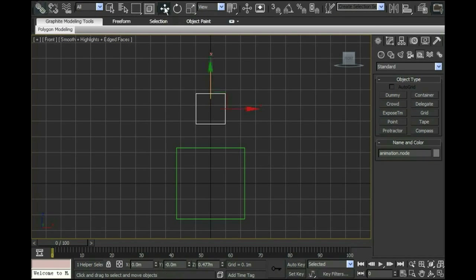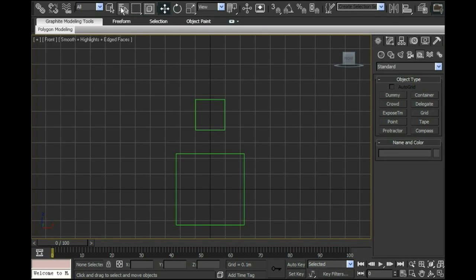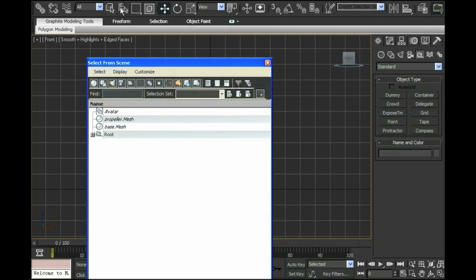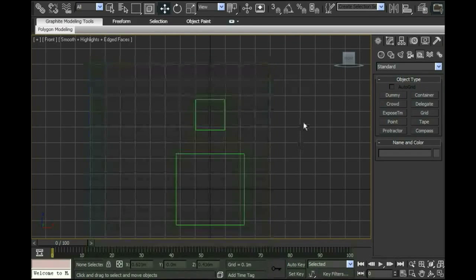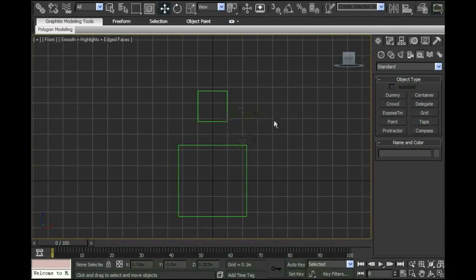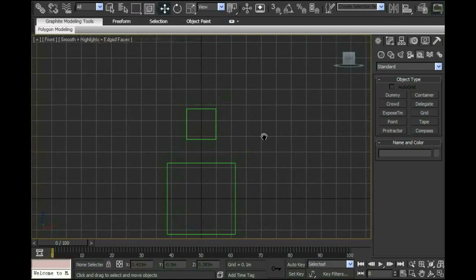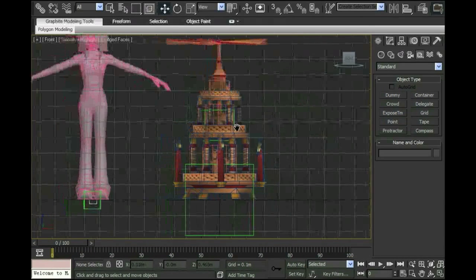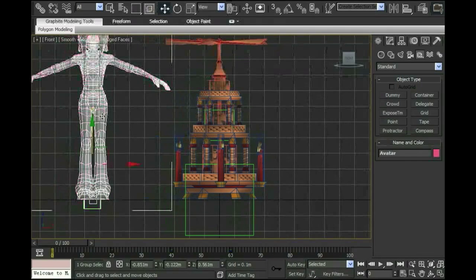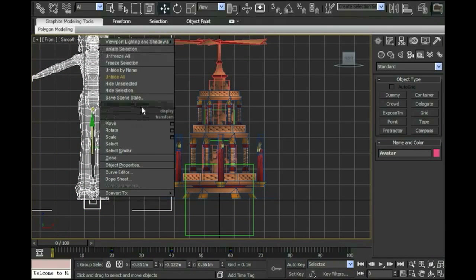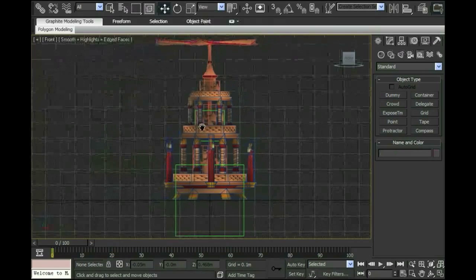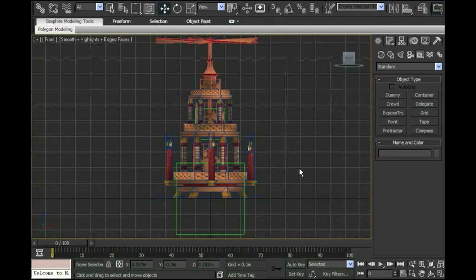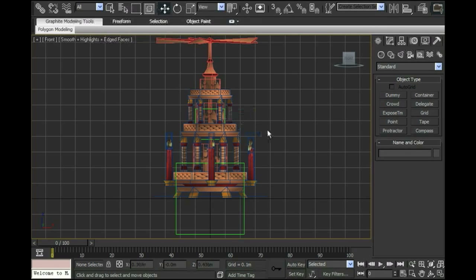If I go up to here to the select by name, you should see that here's the root, and then here's my animation.node node underneath it. So it tells me that I'm good to go, that my animation node is linked to my root node. Let me unhide all, hide my avatar again, and hide my selection. Now I'm ready to start weighting the meshes to the nodes, and then I can start animating.